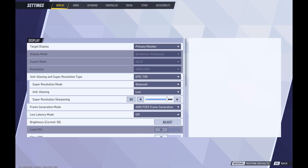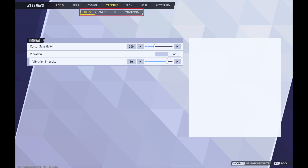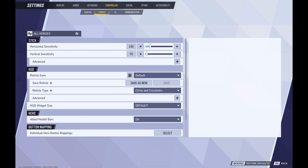The settings screen is displayed. Step 4: Click Controller in the menu at the top of the screen to open a submenu, and then click Combat in the submenu. Combat options are shown on the lower part of the screen.